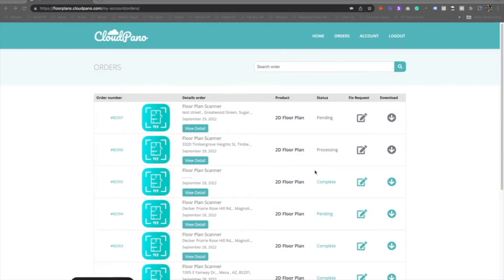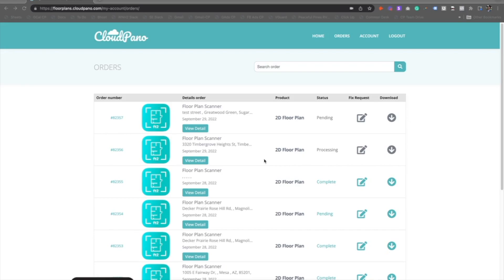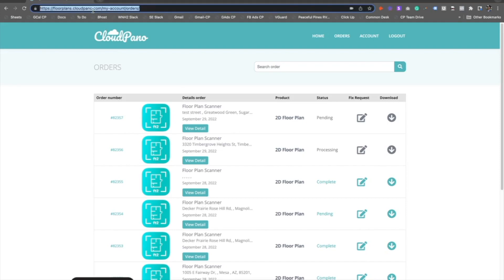Now I want to show you the desktop and laptop order management dashboard. To access this dashboard, use your same username and password you just created on the Floor Plan Scanner mobile app. Remember, this is a new username and password that is specifically assigned to your Floor Plans account.